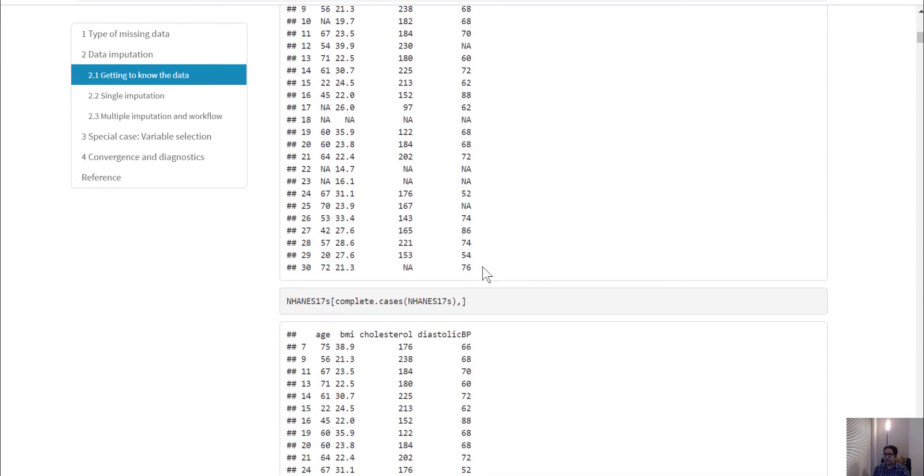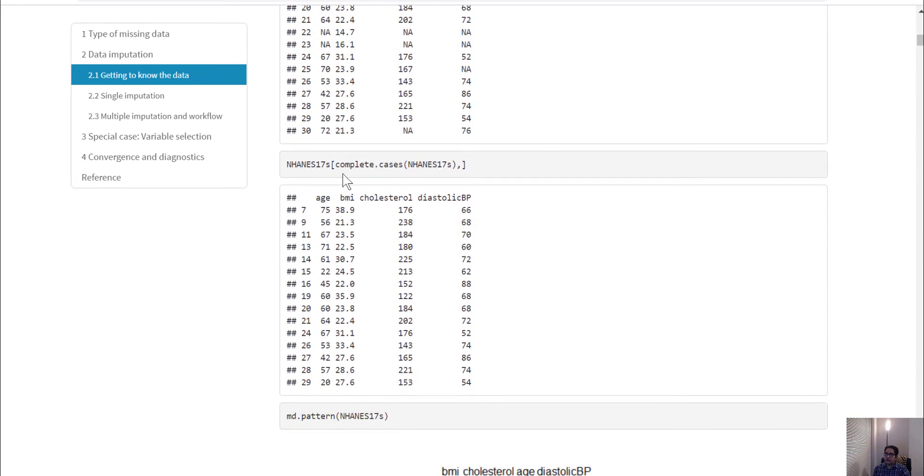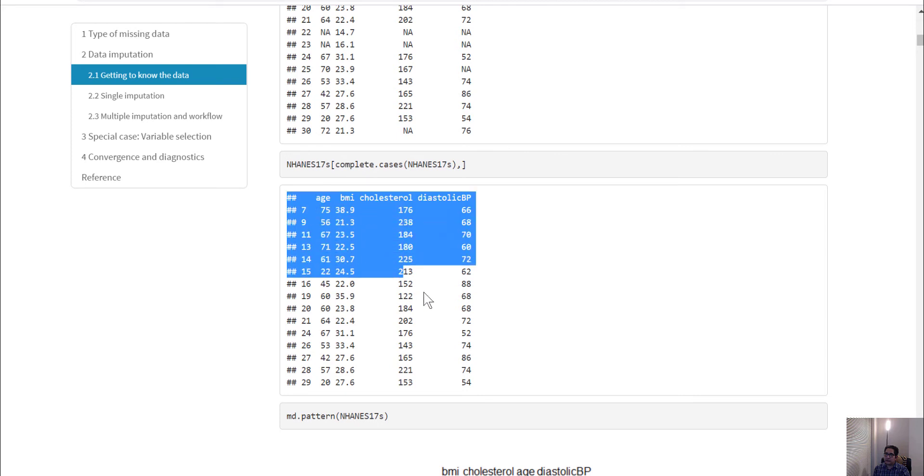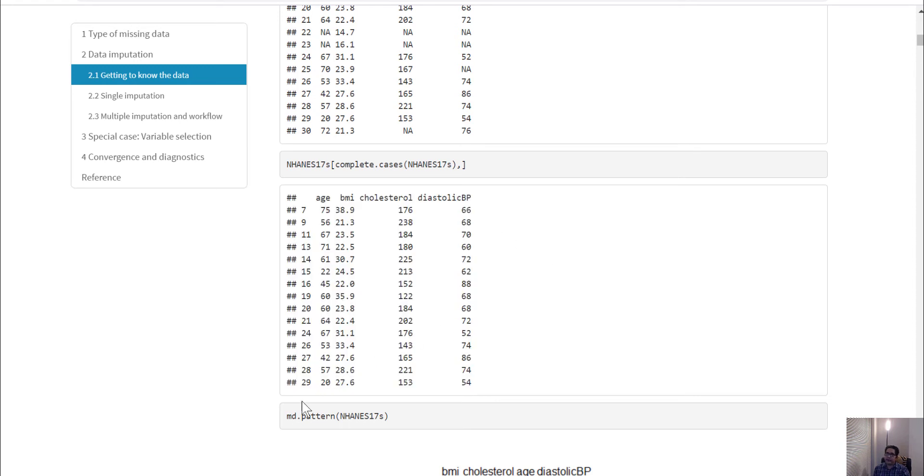Let's do a complete case analysis. This shows only observations that do not have any missing values, but that reduces the sample size almost by half. You can use the MD.pattern function to check the pattern of missingness.